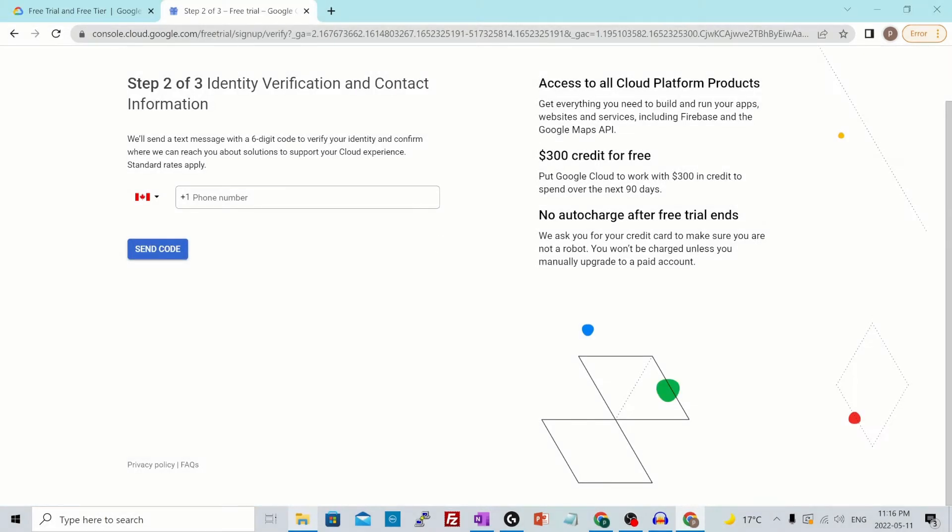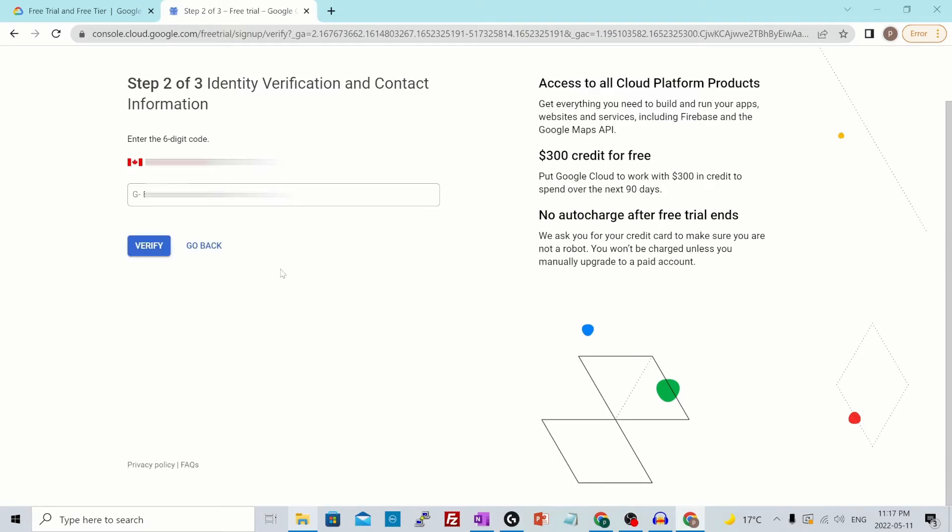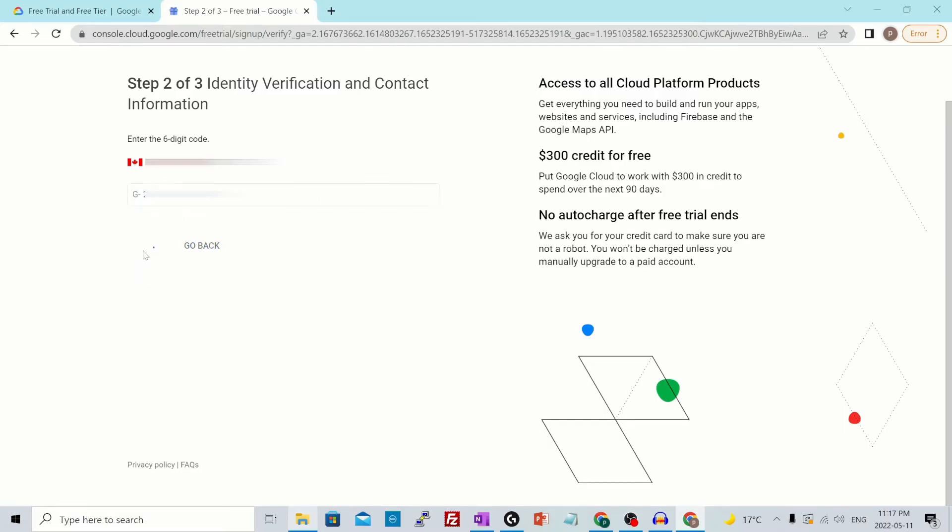Then it will ask you to enter your phone number for identity verification. Hit send code which will send a code to your phone number. Once you receive that, enter the code over here and hit verify.